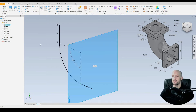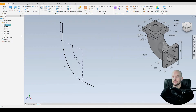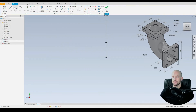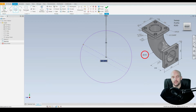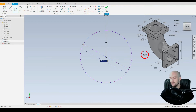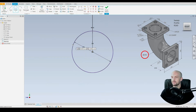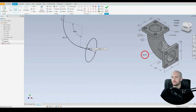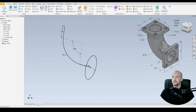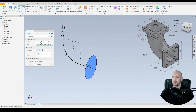We'll right click on the YZ plane, select new sketch, and select the circle tool. Start from the origin — this will be the outer diameter of the pipe, which is 290 millimeters. Then we'll finish the sketch.